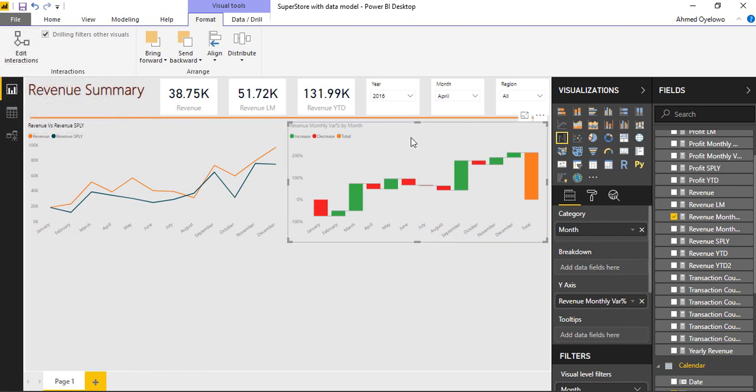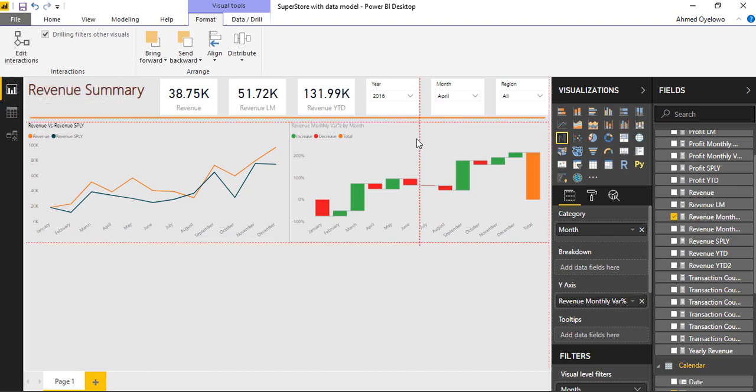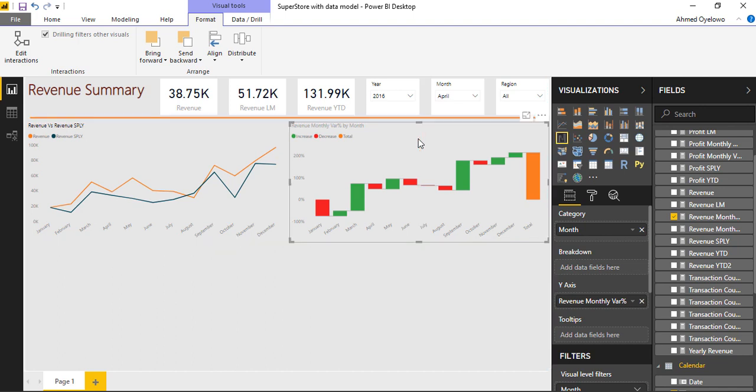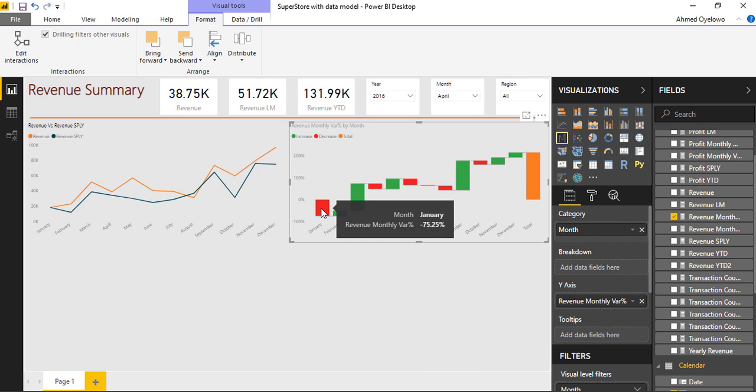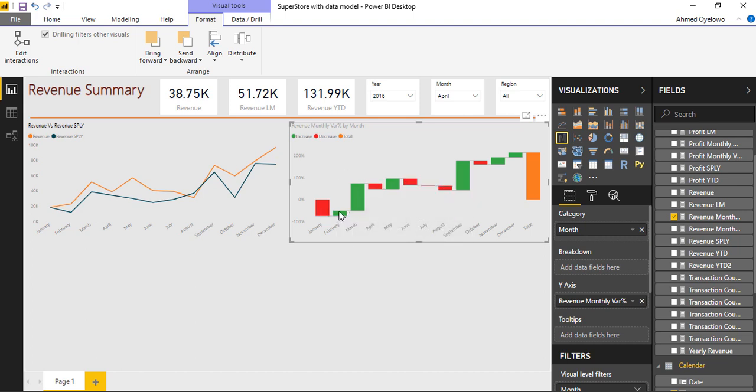Then I can look at my monthly variance. So how this chart really works is if there is a negative variance, you're gonna see it show in red. If there's a positive variance, it's gonna be in green, and then the length of the bar.